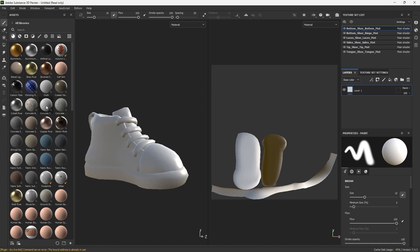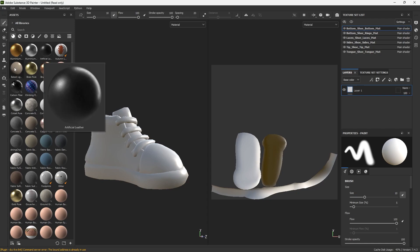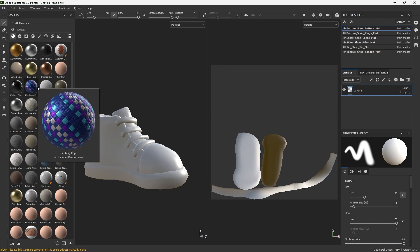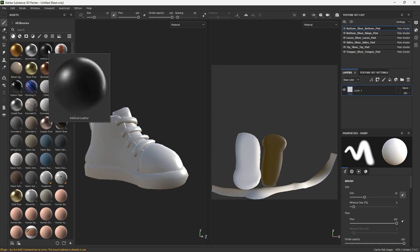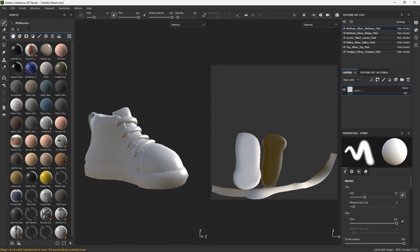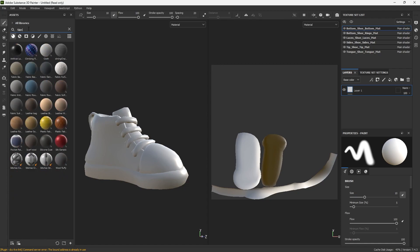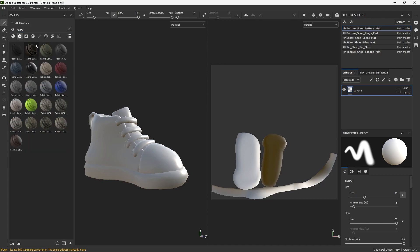You'll notice there's a bunch of pre-made materials here. It's super useful and there's a bunch more online you can find if you're looking for something specific. But for now I'm just gonna drag some materials that I like onto my shoe.